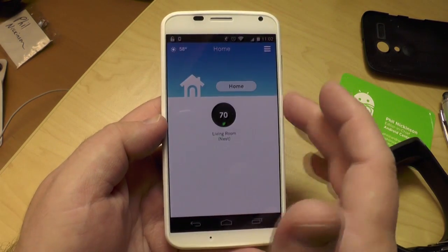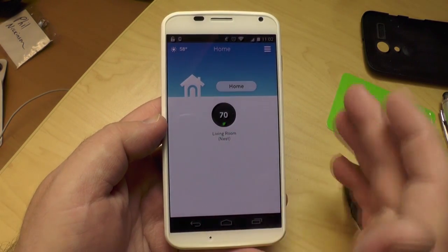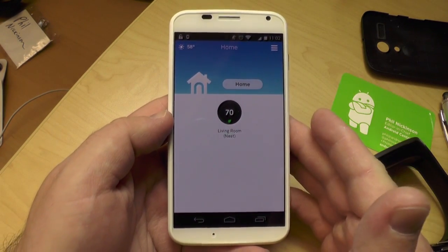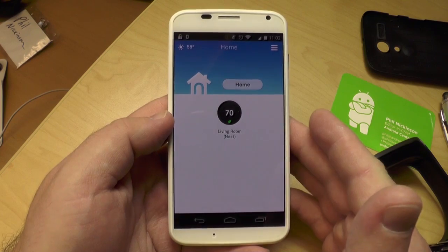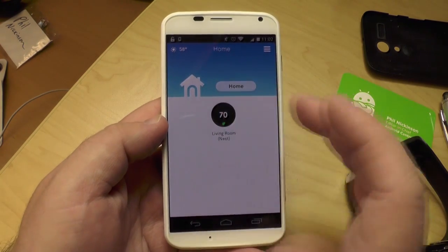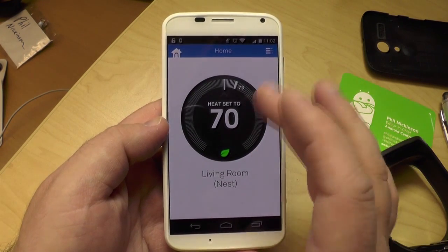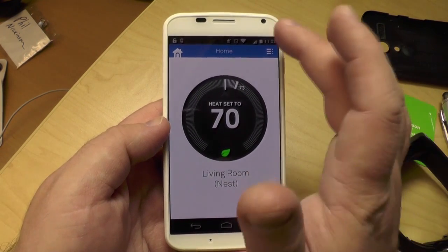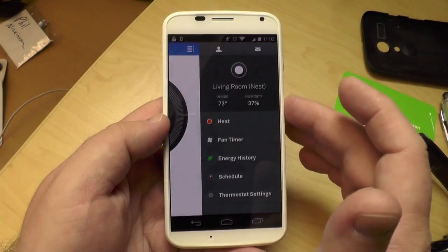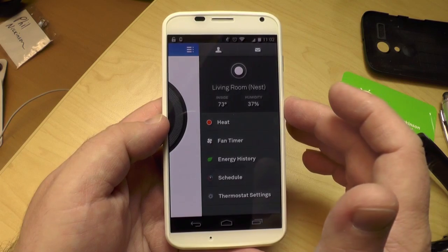And there's my thermostat. Now, if I had more than one, it would show up here, but I only have one. You see, I called it Living Room. So let's just go to that, and you can see my heat's set to 70. And that's it. It's that simple.